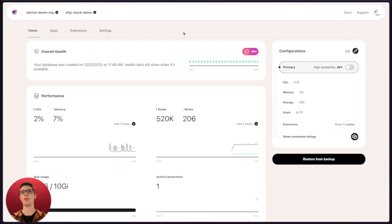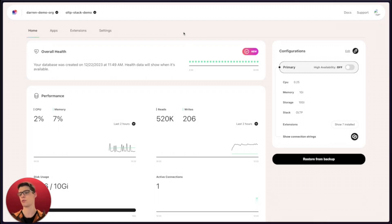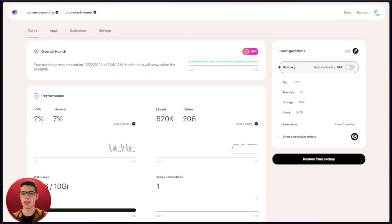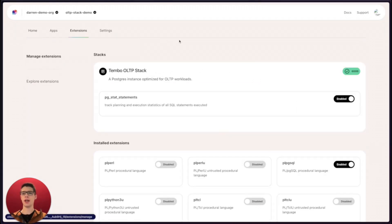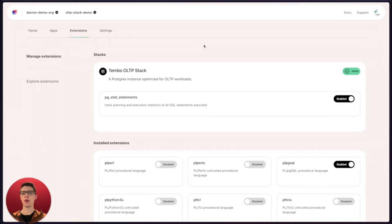When you're building an OLTP application, you'll very likely end up using all sorts of libraries and other services to support your needs. On Tembo Cloud, we do this in the form of extensions and apps. If we head over to the extensions tab, we can see that the OLTP stack comes with a pre-configured set of default extensions.